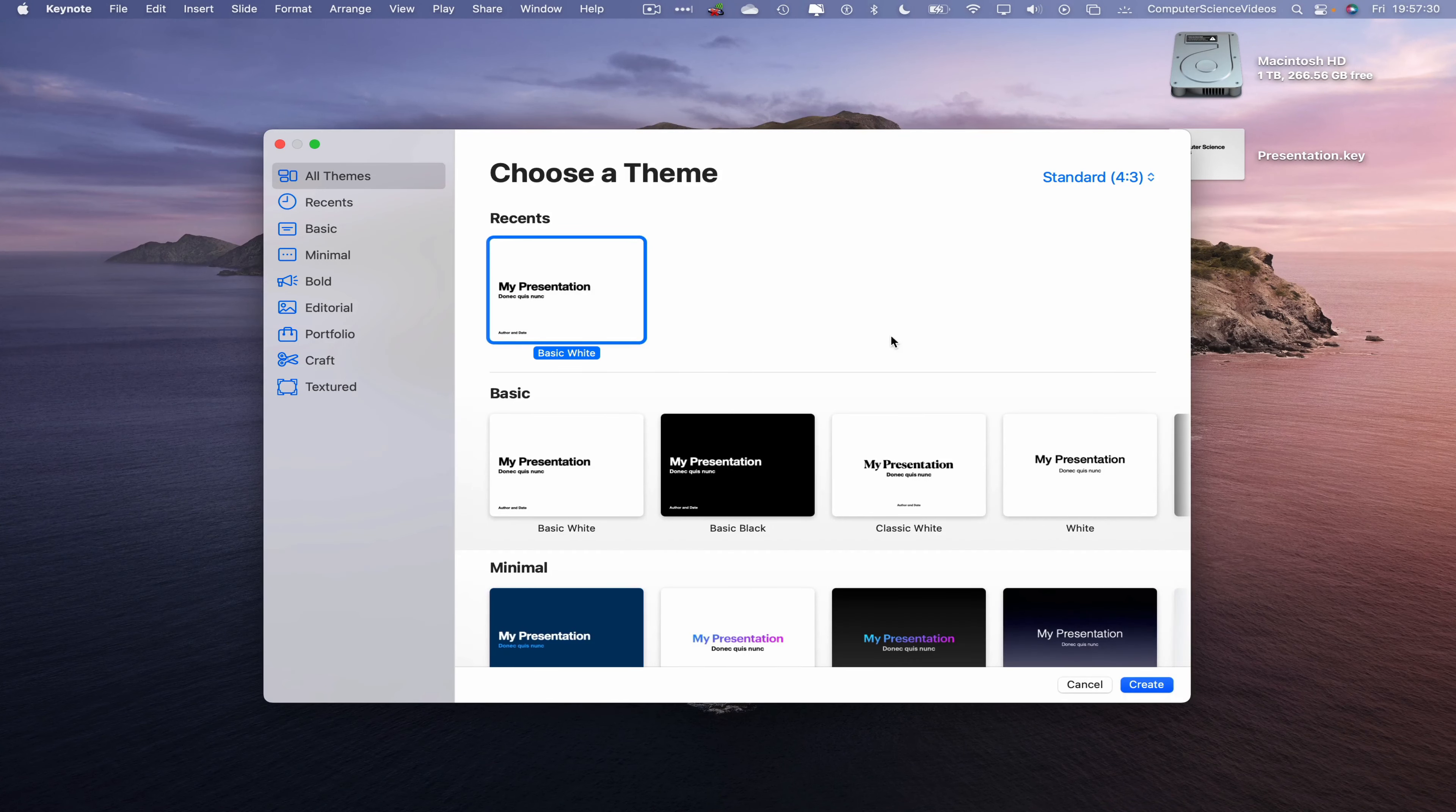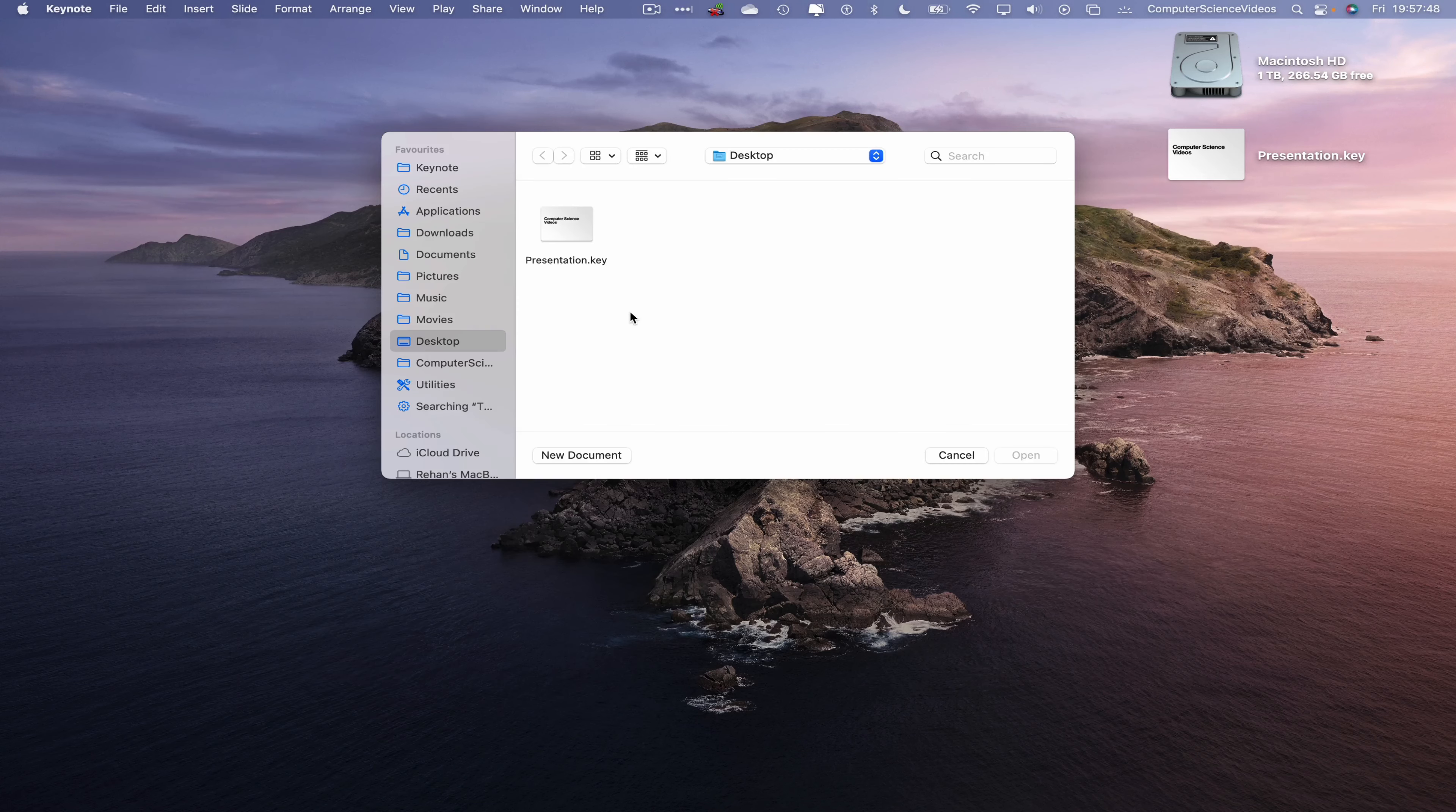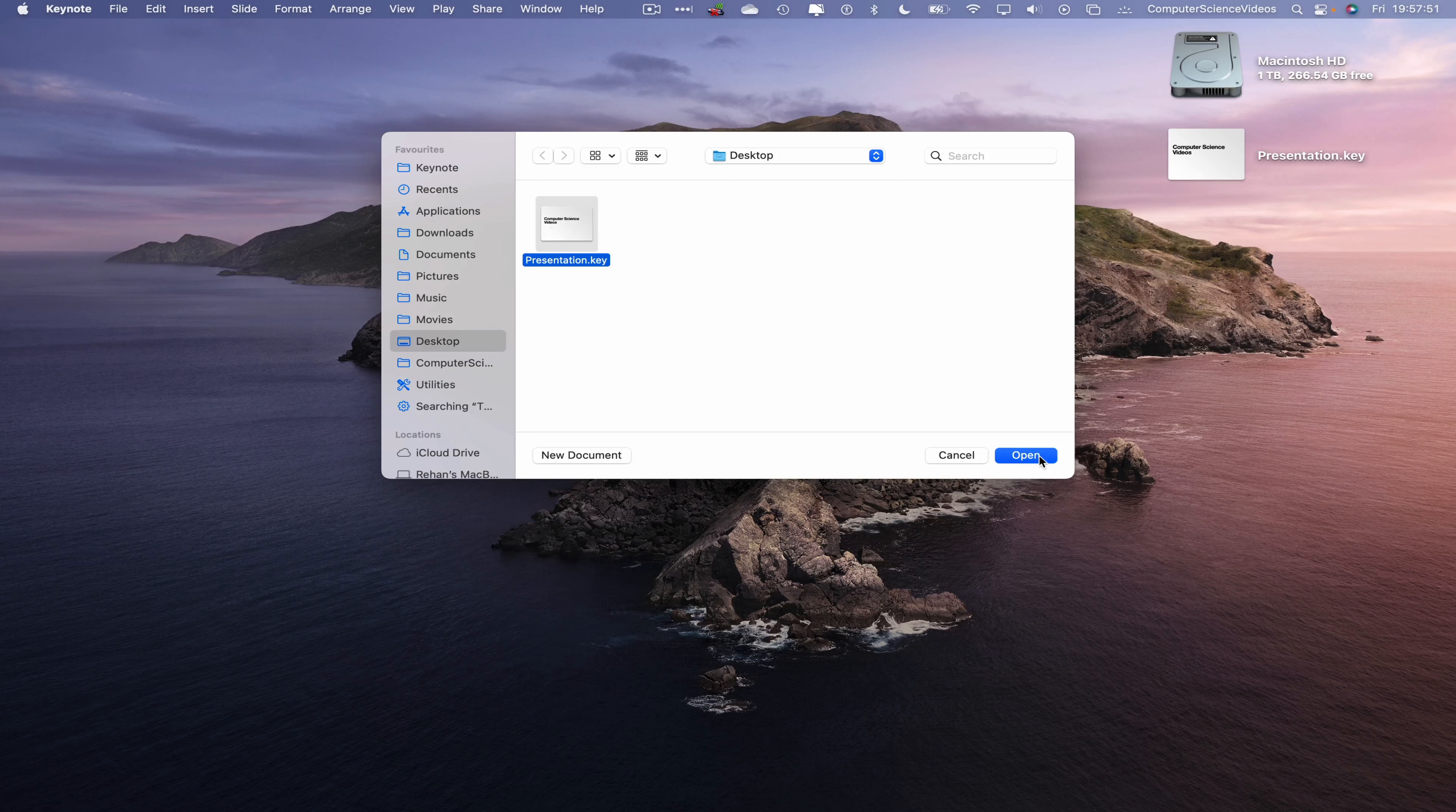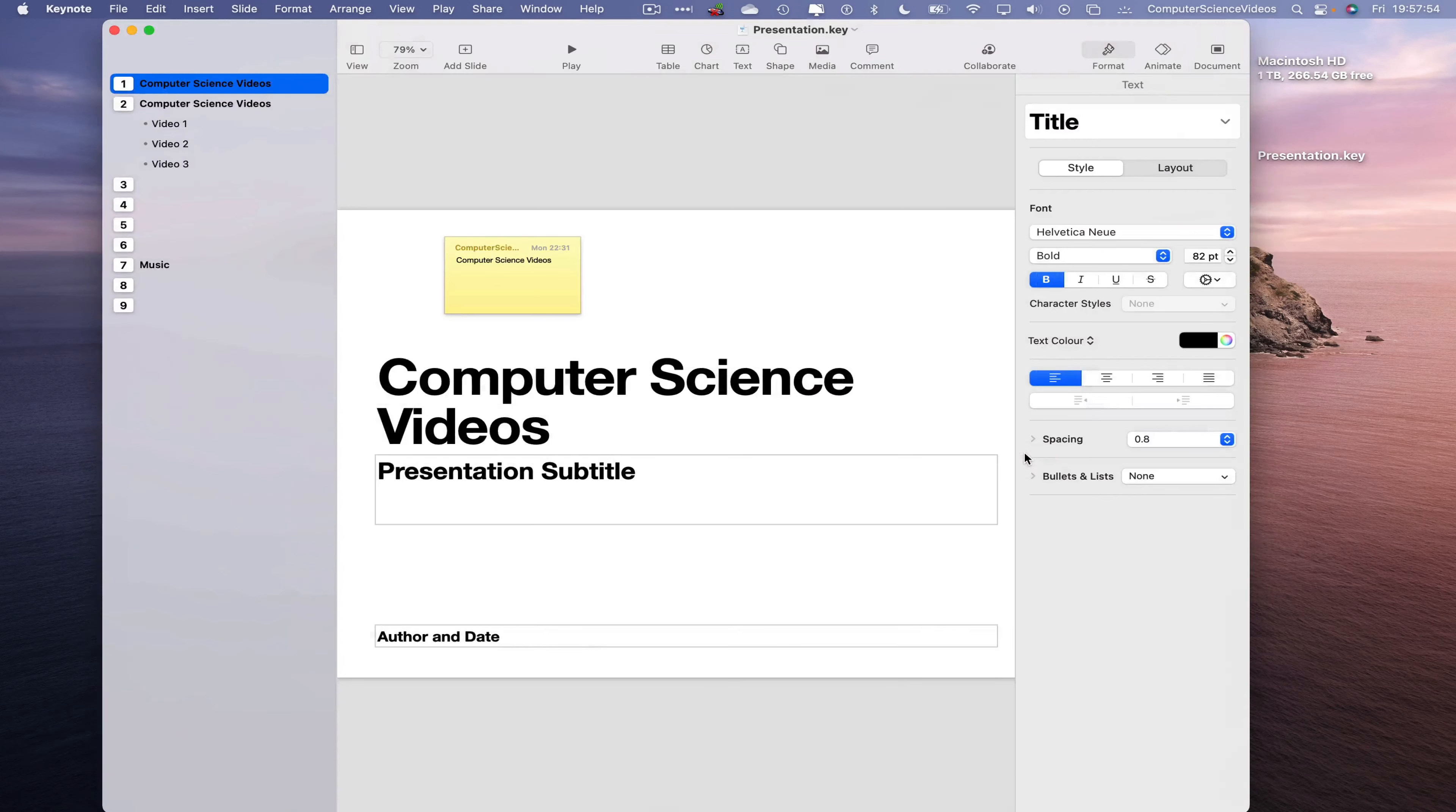Once that is loaded, go to the top toolbar, go to File, go to Open. This will take us directly to the desktop where we have presentation.key. Click on this, now go to Open, wait for that to load.